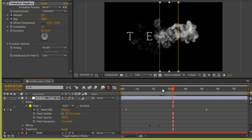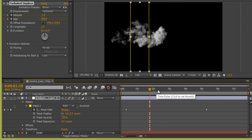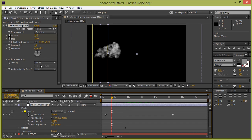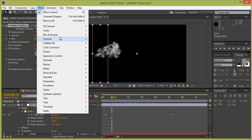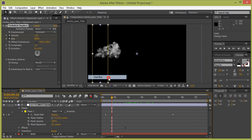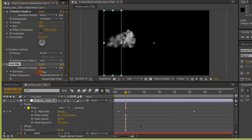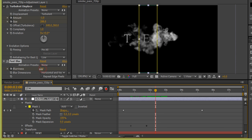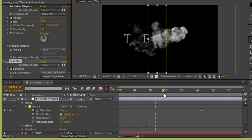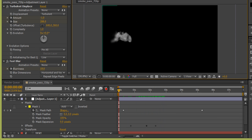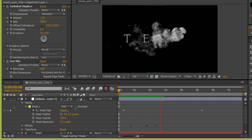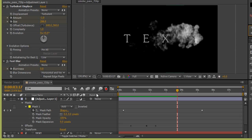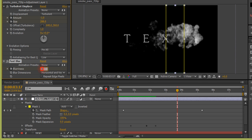Select the layer again, go to Effect, then Blur and Sharpen, and choose Fast Blur. Increase the value to around 5, then check the result. Reduce the value to 1 for a better look and check it again.